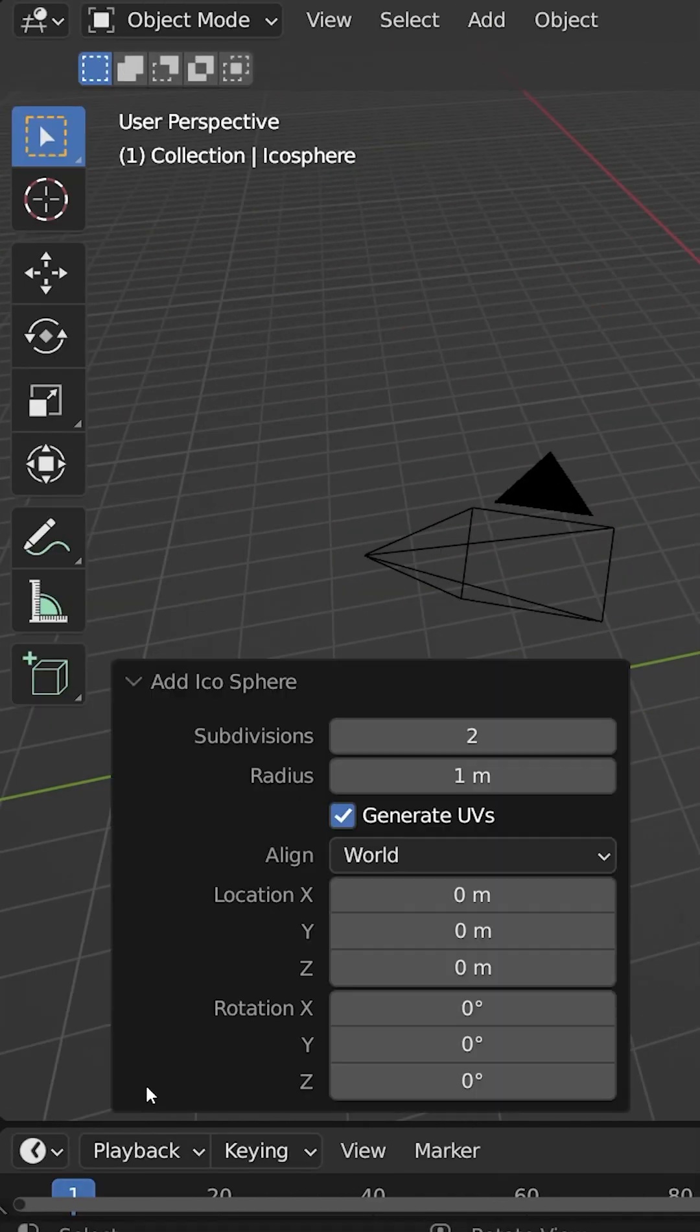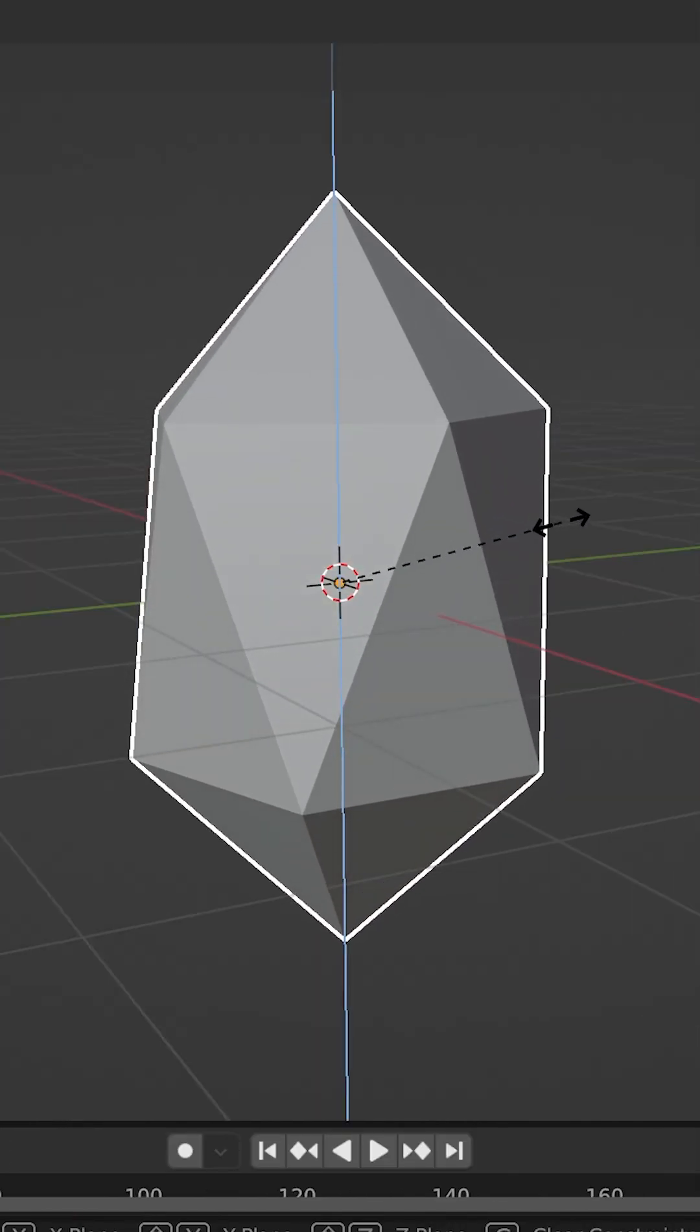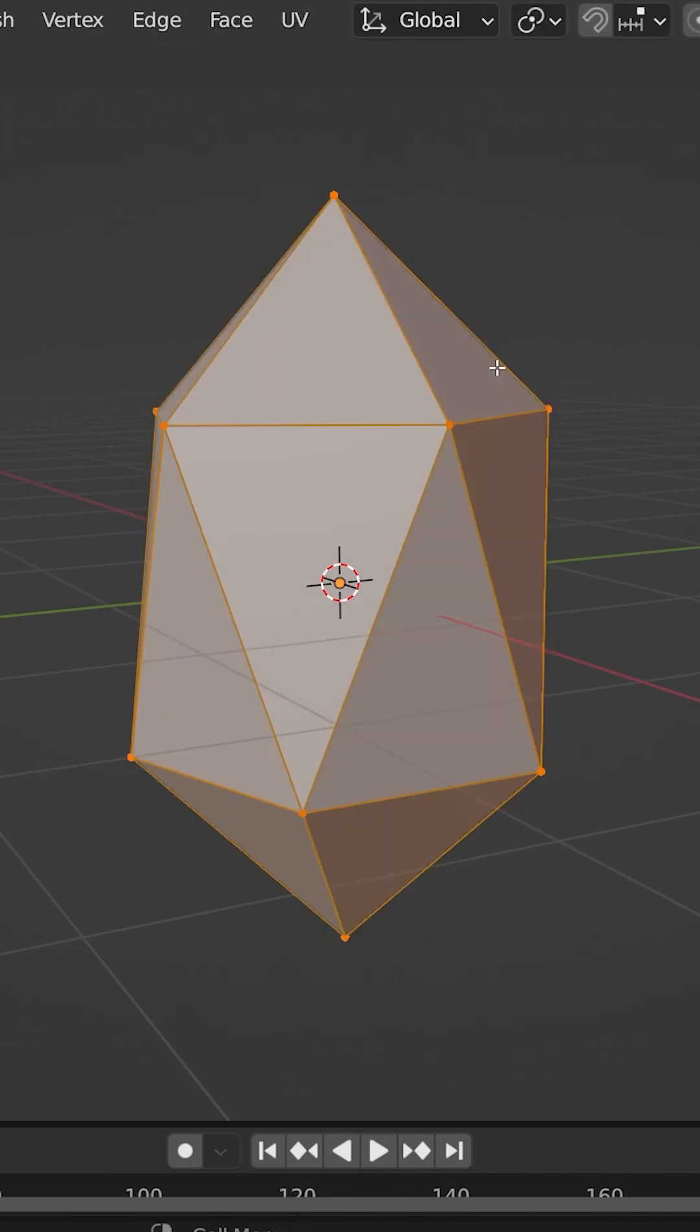In the dialog box at the bottom left, change it to one subdivision. I'll scale slightly in the Z-axis. Then enter edit mode with tab.